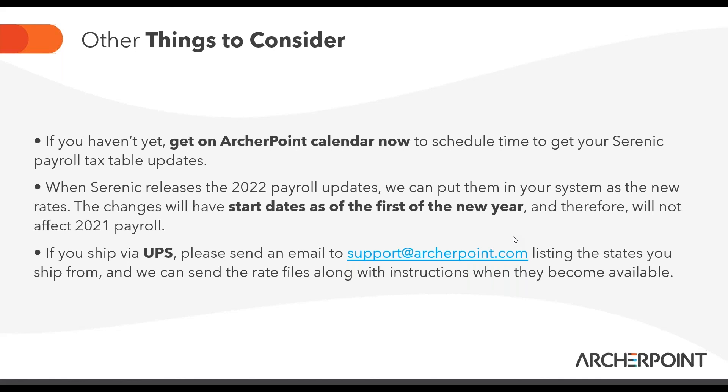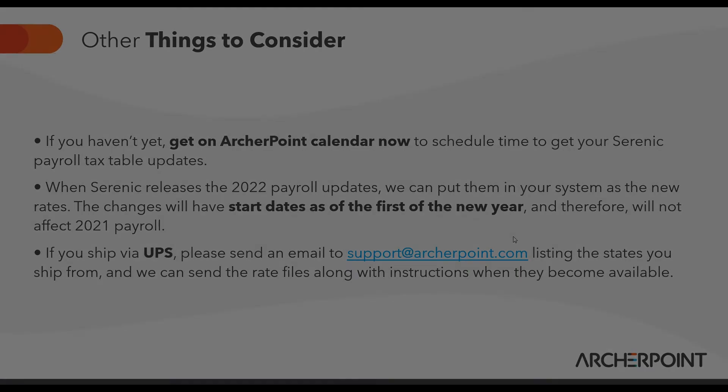Thank you, Roger. Archer Point would love to help you make sure your end closing is a non-event. The links Roger shared, as he mentioned, will be supplied in your follow-up email. And you can contact us at info at archerpoint.com to get started should you require additional assistance. Thank you, everyone, for your time today. And that concludes today's session. Have a great rest of your day.